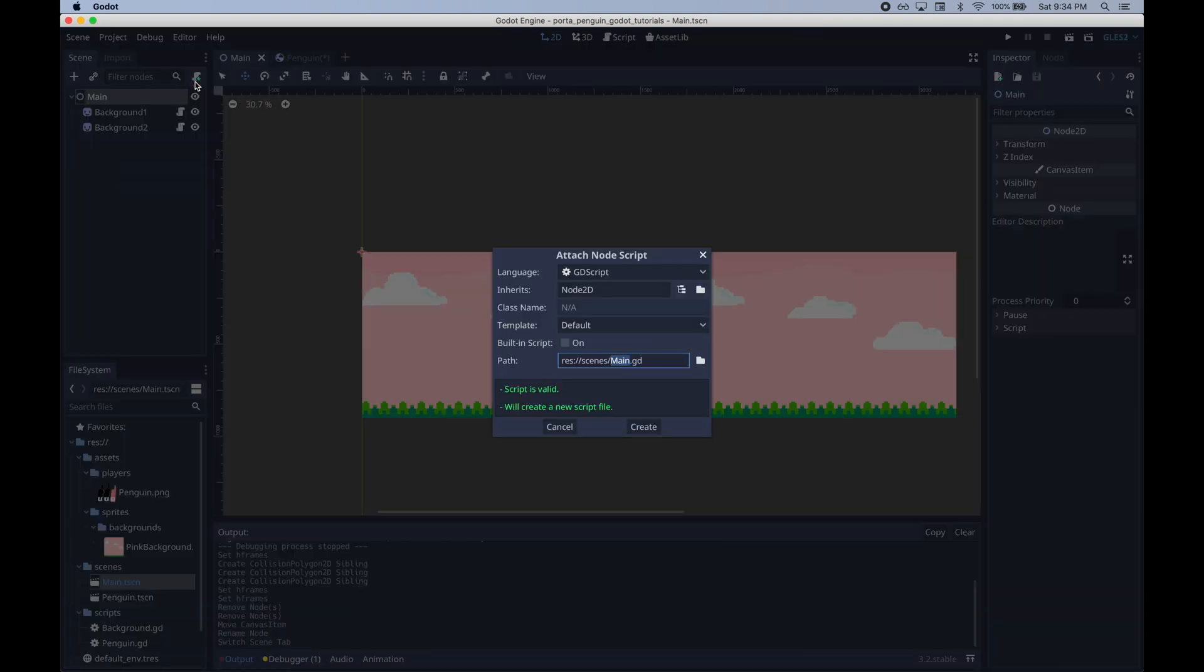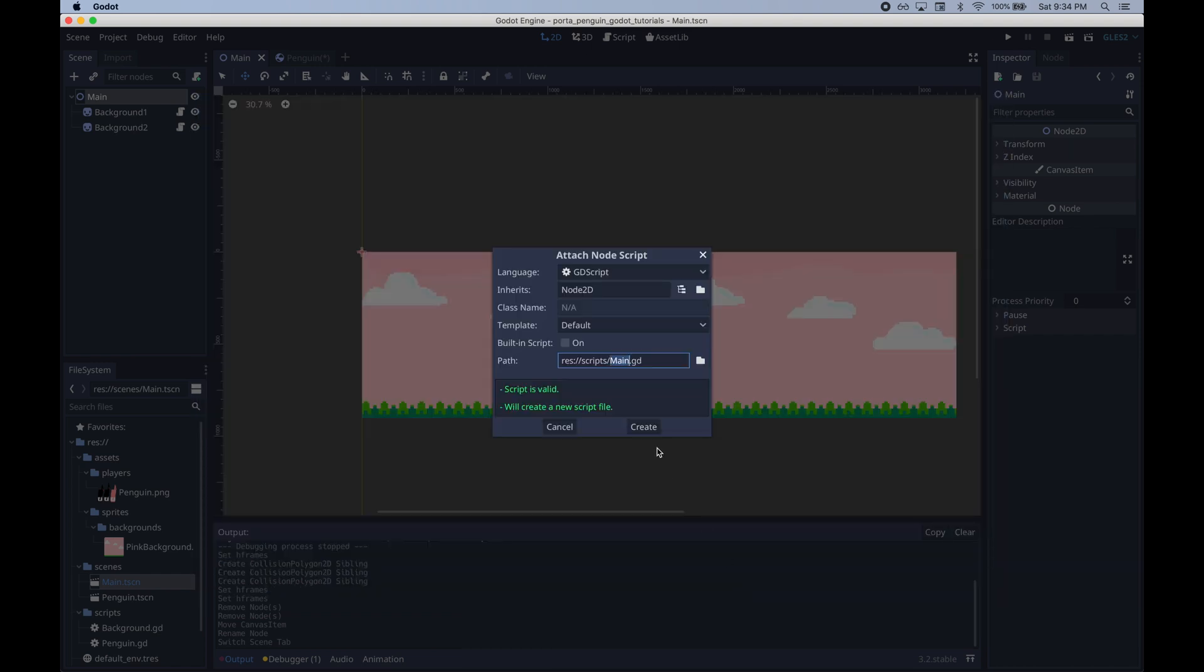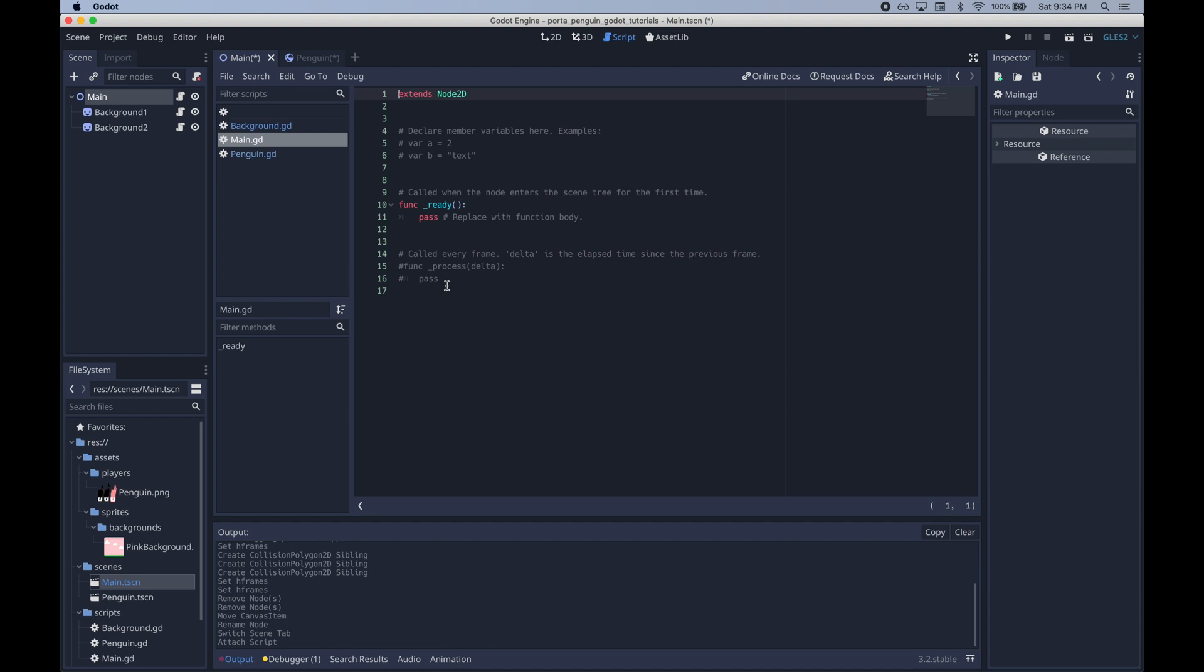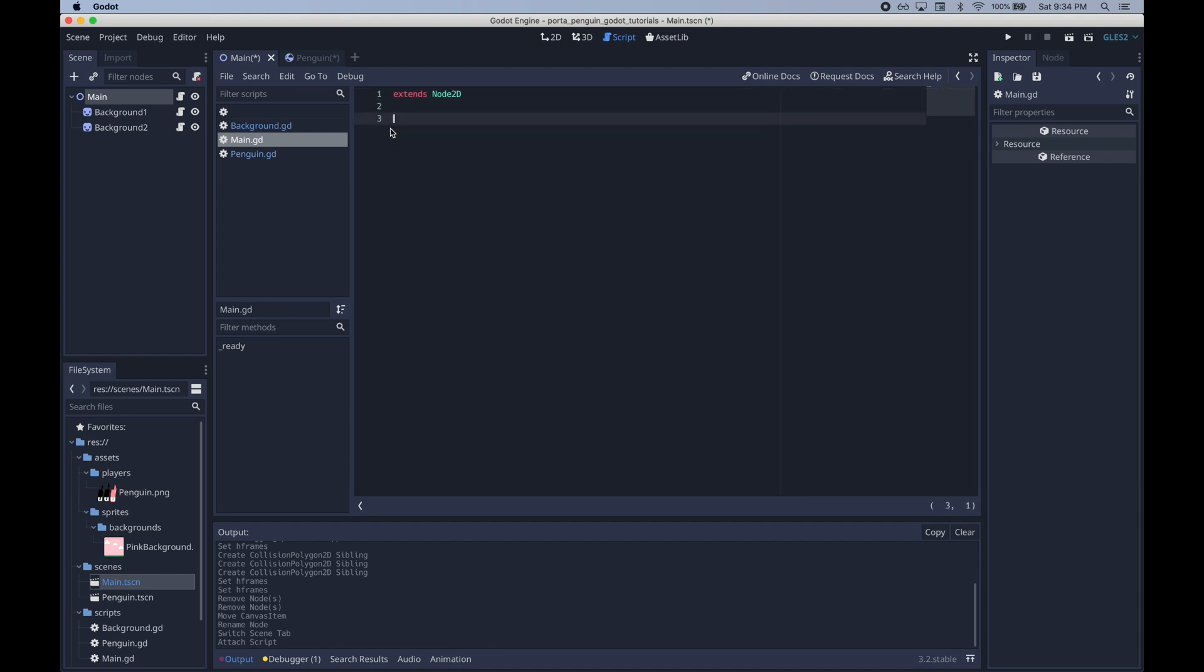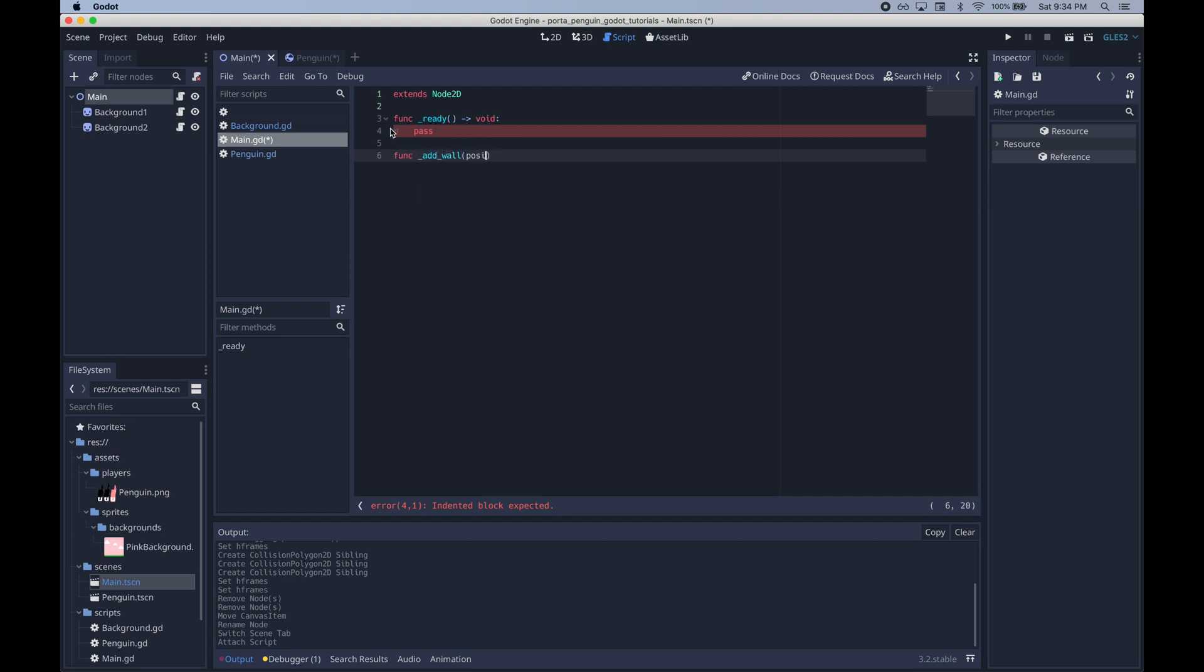I could do this manually but I think it's a little cleaner to do it programmatically. So I'll go ahead and create a script for the main scene and then inside of this script we'll add some code to programmatically add those walls in the ready function of main.